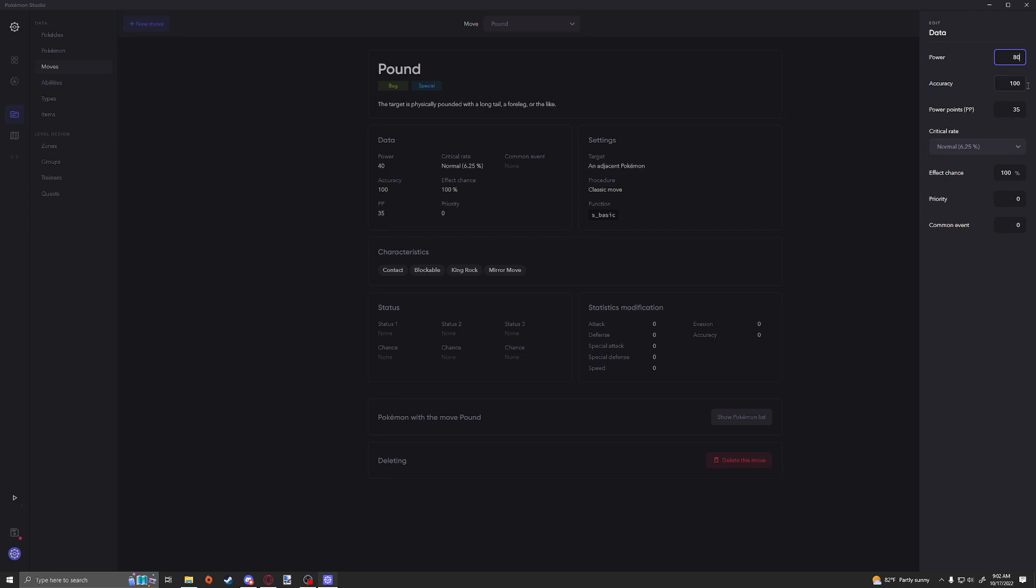We're going to change the power to 80. Pound is by default just a little bit too weak, but since we're giving it quite a significant buff, we should probably lower its accuracy to maybe about 75 and maybe even decrease the PP to like 25, because 35 is just too much. You can't use the move that often, you know.